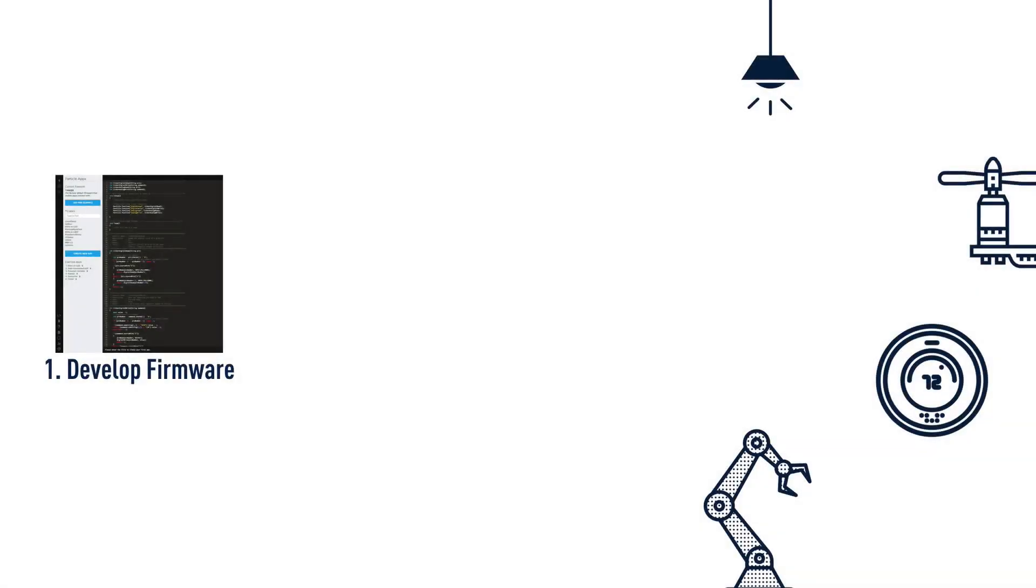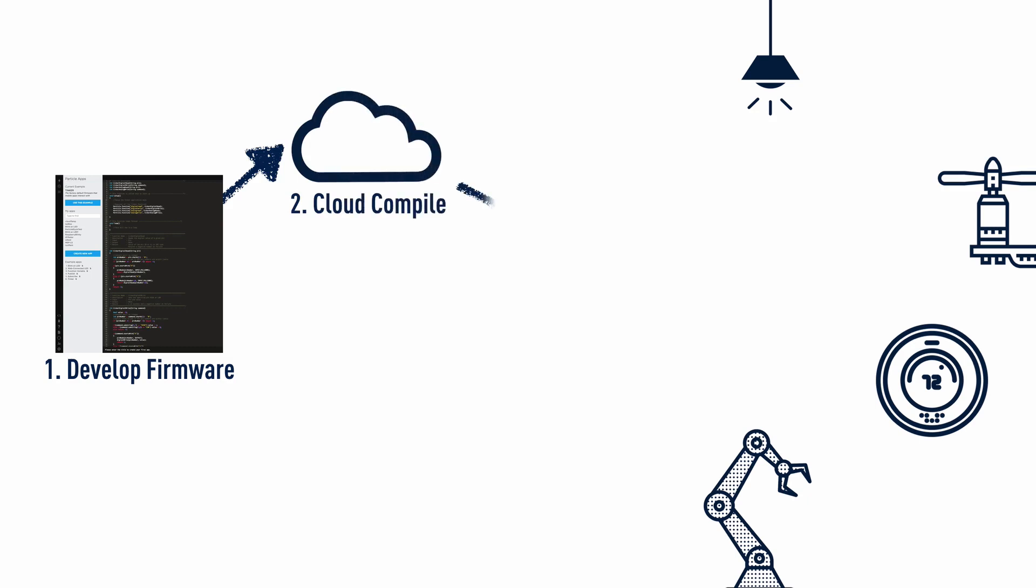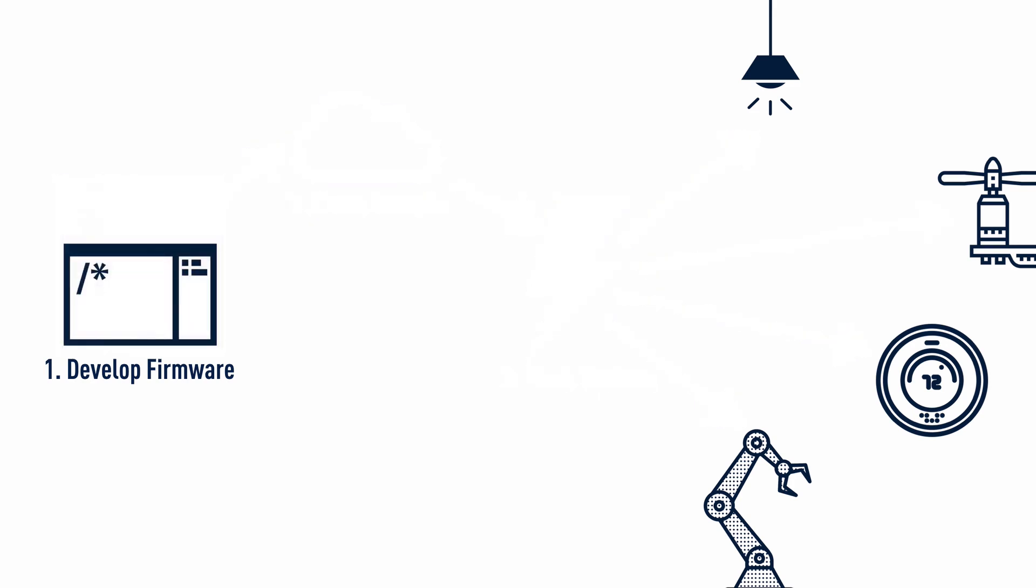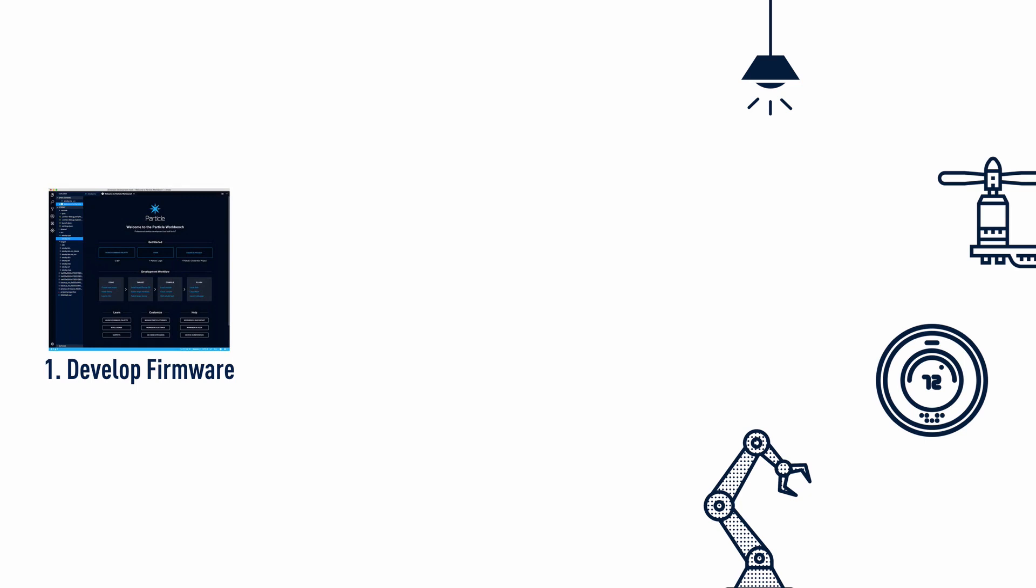In a previous video, I shared how Particle OTA enables you to get started programming a new particle device in minutes, code in a browser, compile, and flash without having to install any local tools. It's a seamless process for getting started,